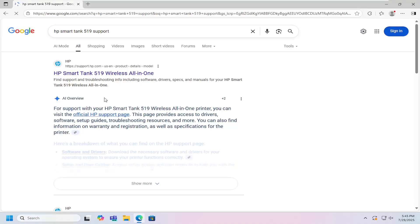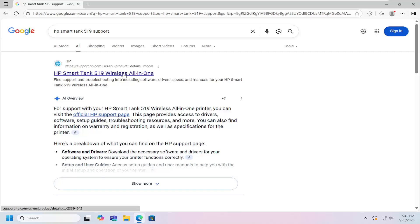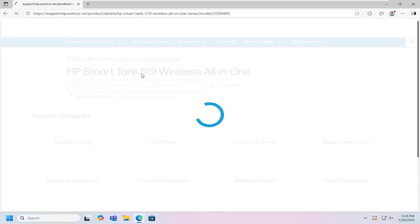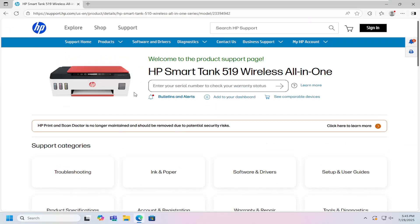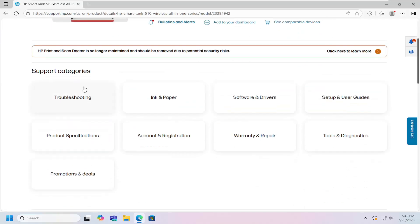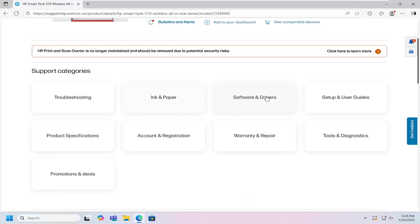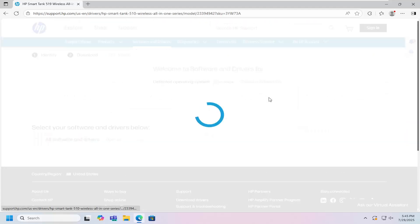The best result should be an HP support page that says HP SmartTank 519 wireless all-in-one. Open that link and go to the support category that says software and drivers.